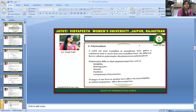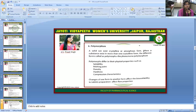Polymorphism: a solid can exist in a crystalline or amorphous form. When a substance exists in more than one crystalline form, the different forms are called polymorphs, and the phenomenon is called polymorphism. Polymorphs differ in their physical properties such as solubility, melting point, density, hardness, and compression characteristics. Changes from one form to another can affect bioavailability in tablet preparation and affect flow properties.